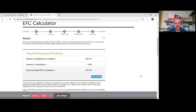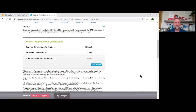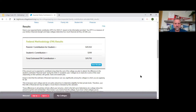Here are the results: the FAFSA is saying the parents' contribution for the student is $20,552. The student contribution is $200, for a combined total estimated federal methodology EFC of $20,752. So just over twenty thousand dollars — that's your EFC number. The FAFSA doesn't know if you have it saved or need to borrow it; it's just what they think you should come up with for one year.